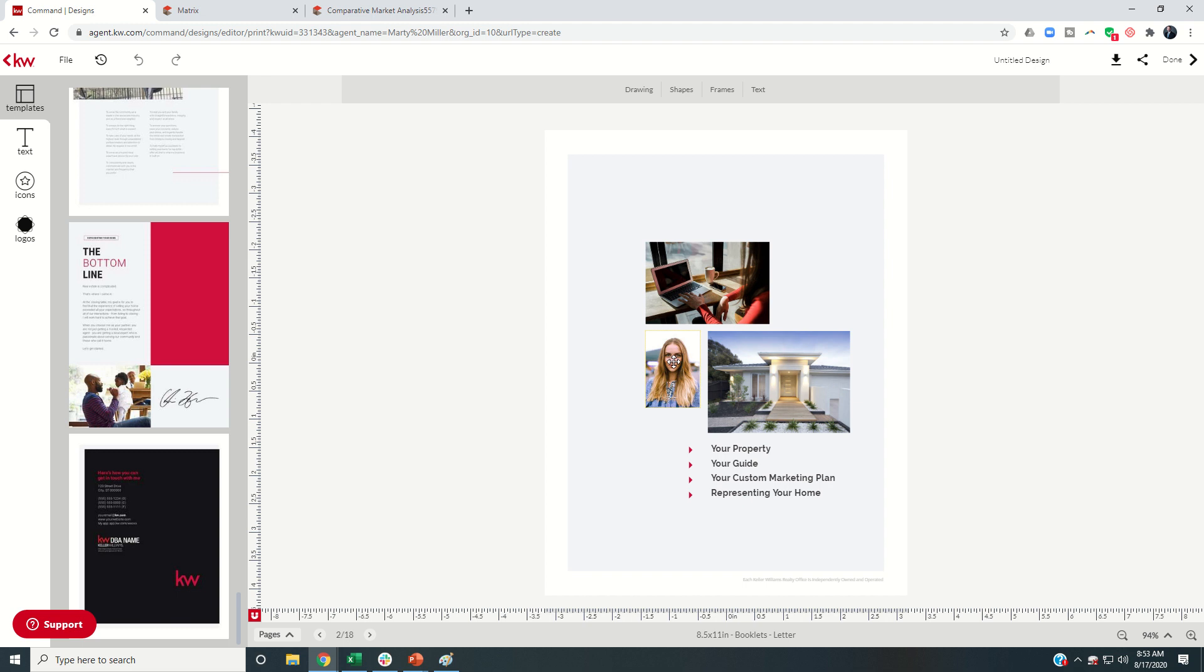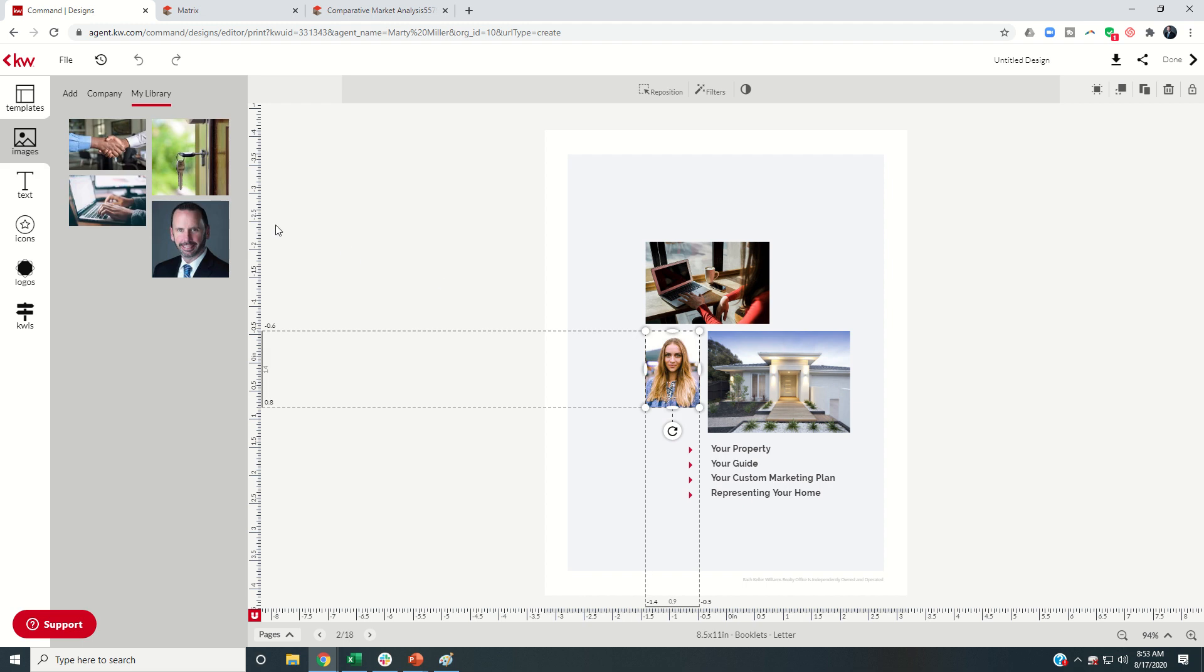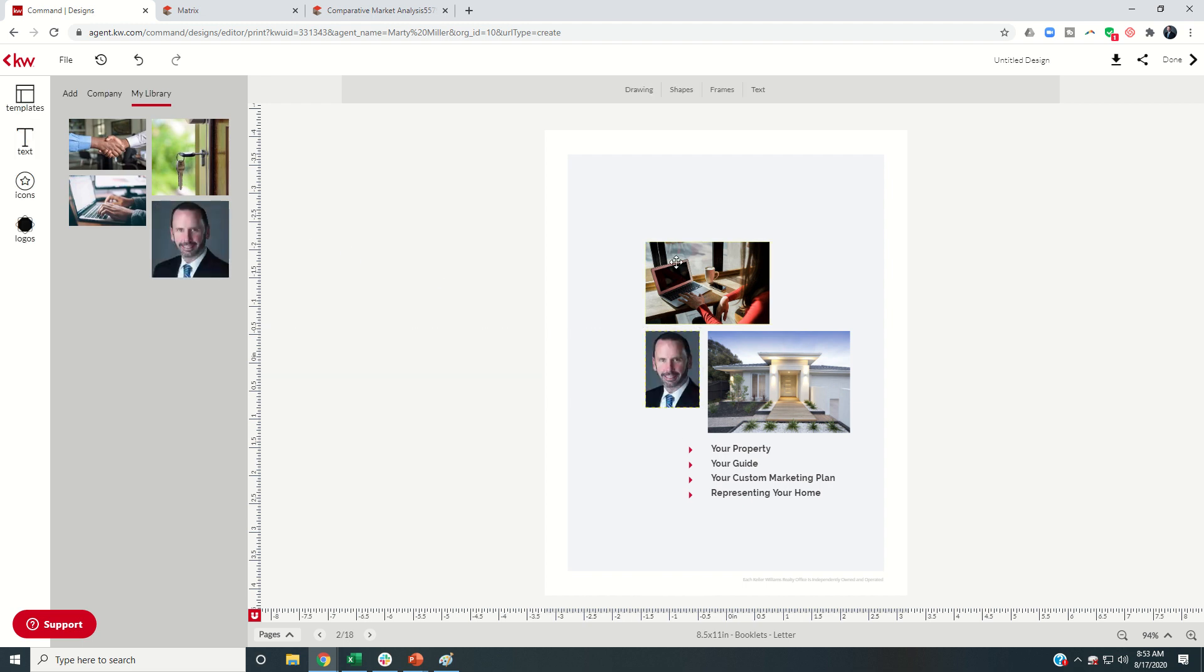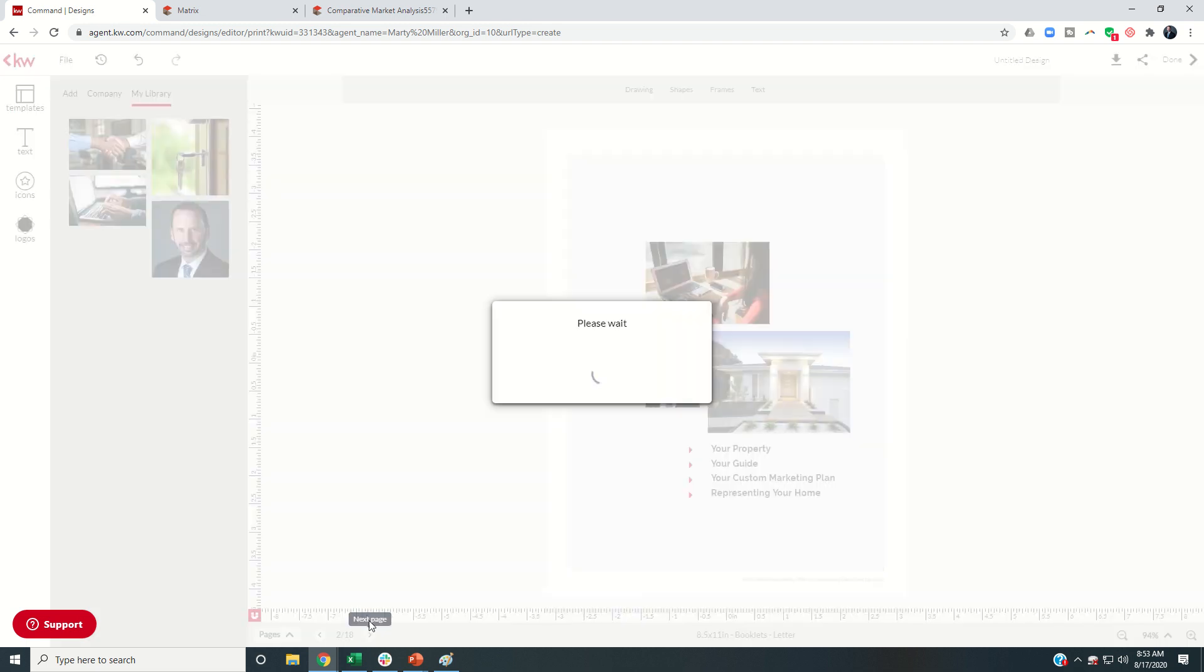The only thing we need to change in here again is your headshot. If you have photos of the front of their house, you could always bring those up and change out these images for those, but I don't think it's necessary.